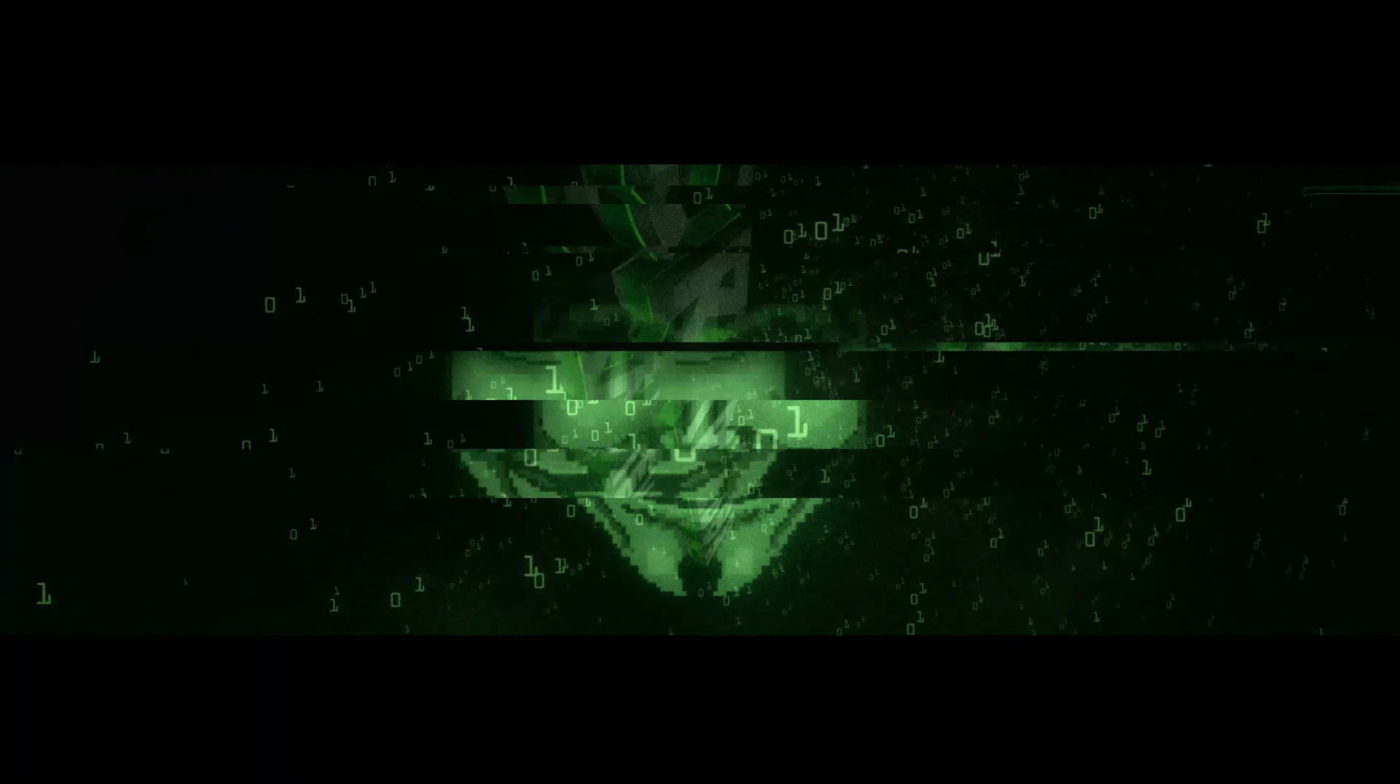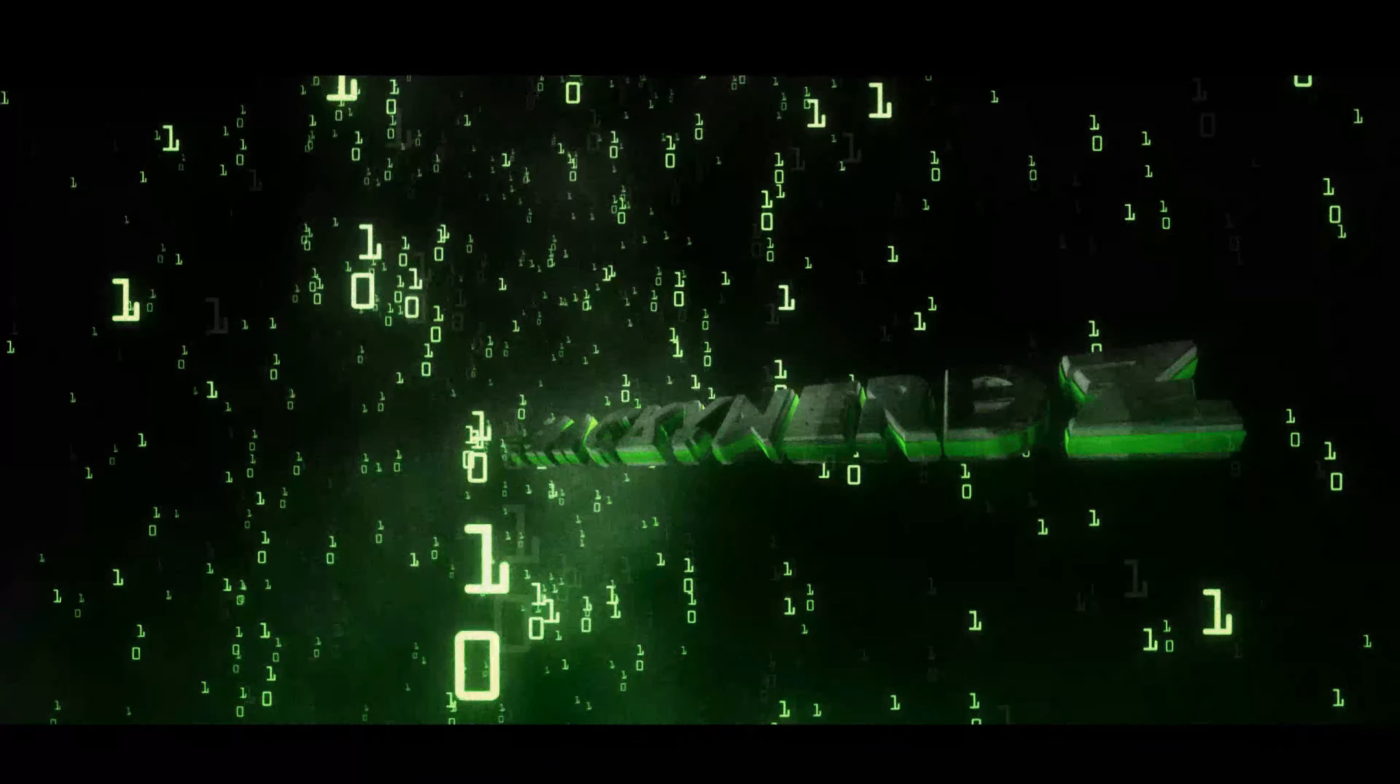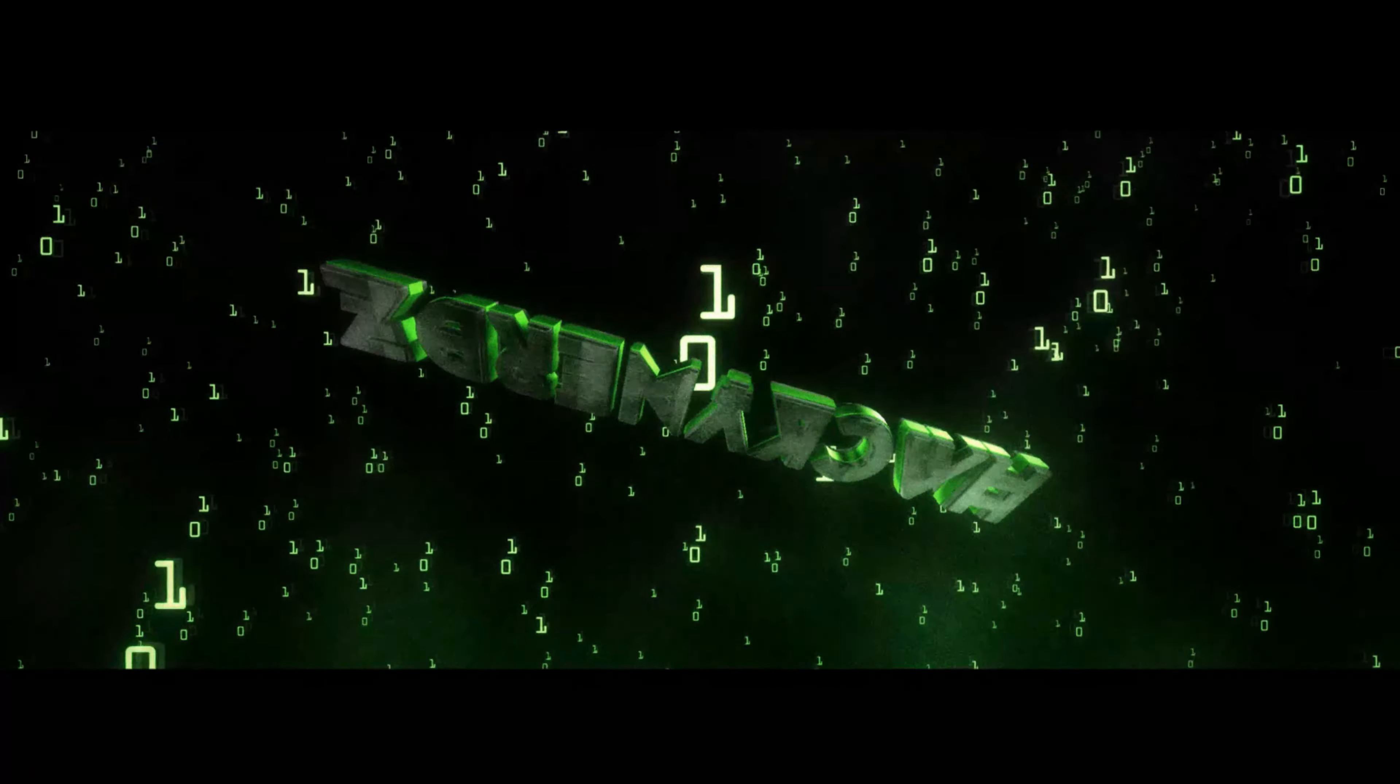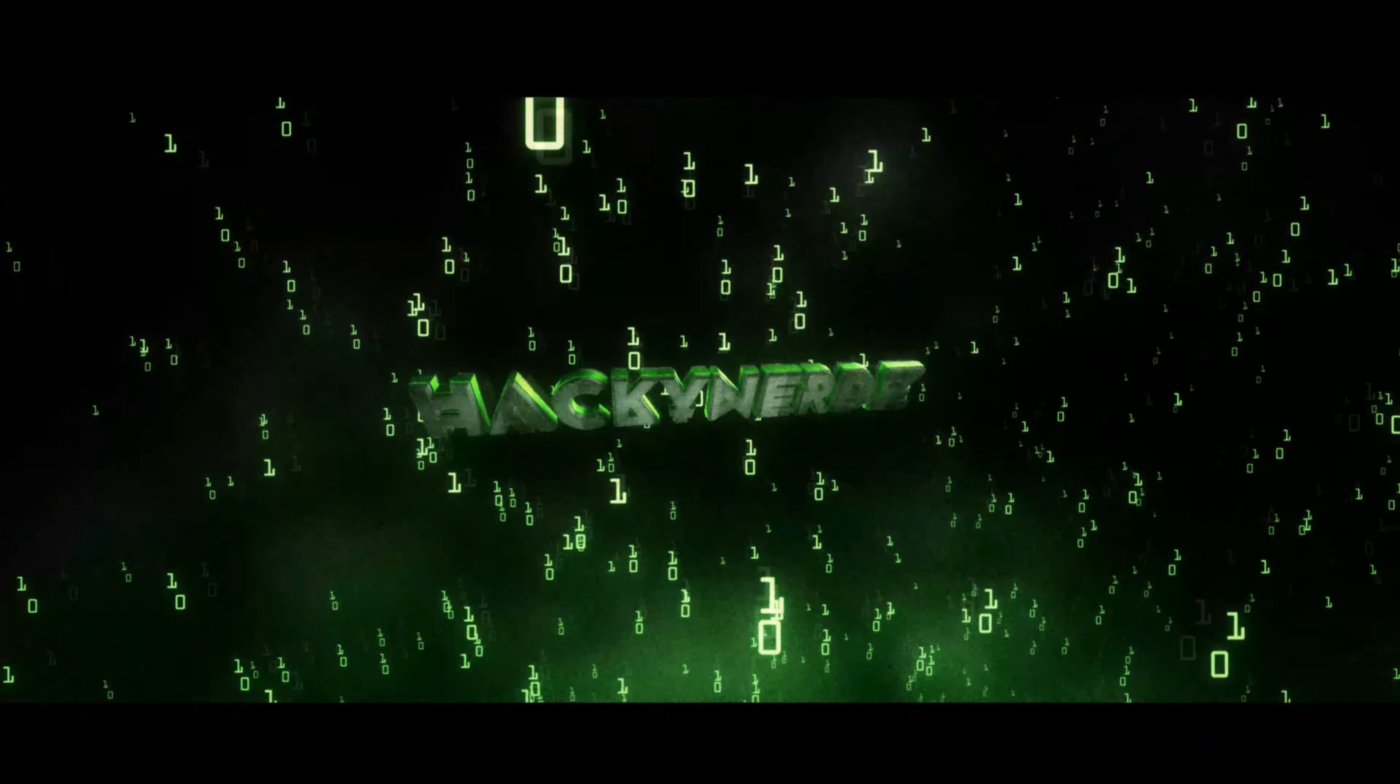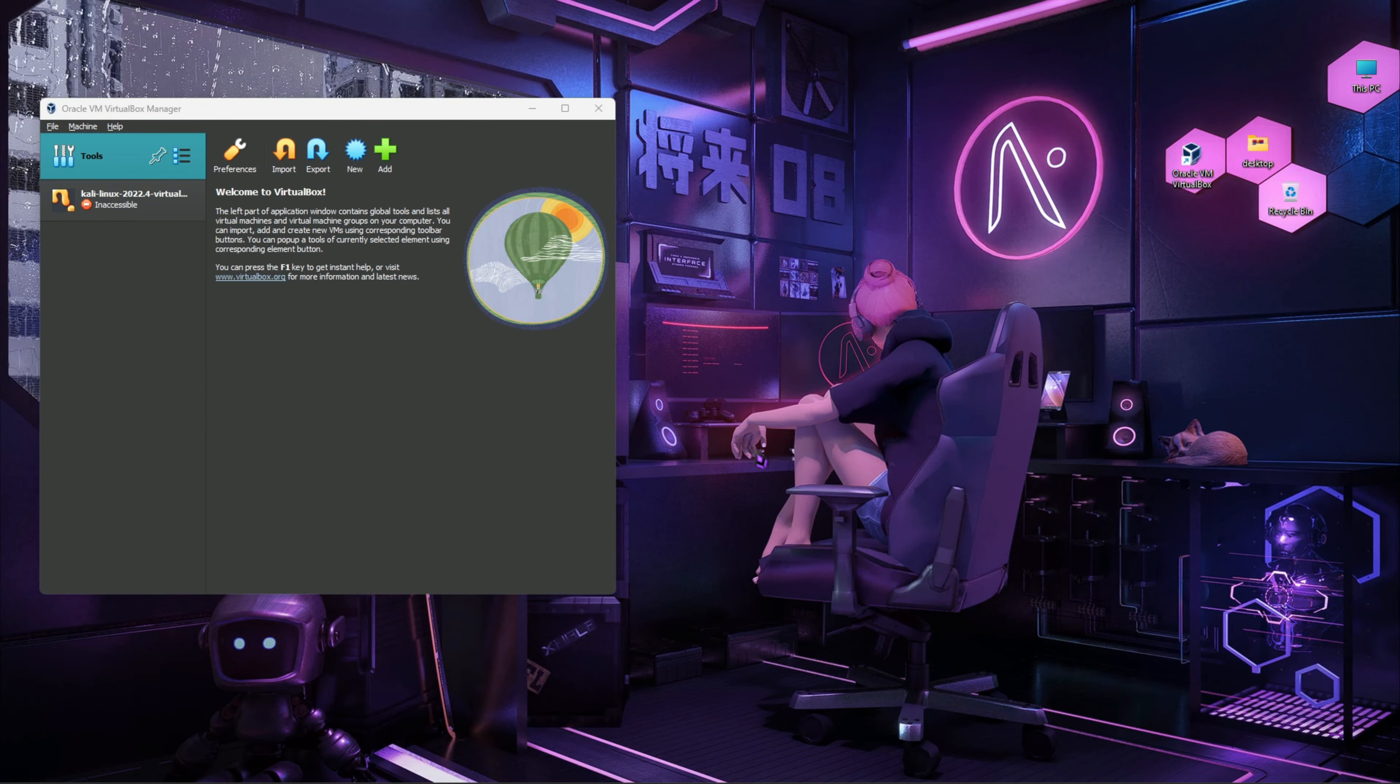This is the future. Hey guys, welcome to Hacky Nerds. So let's start installing Parrot OS in our VirtualBox.